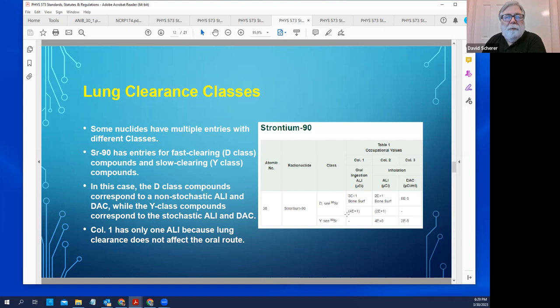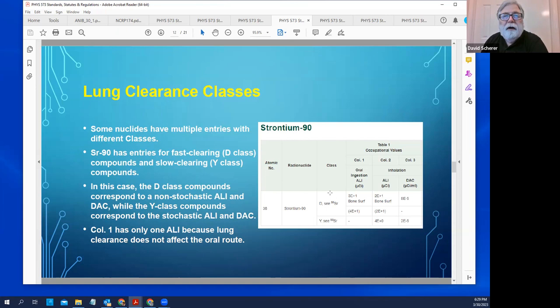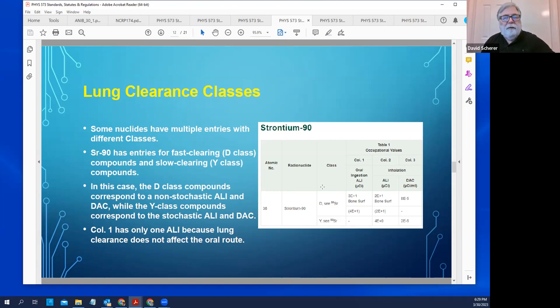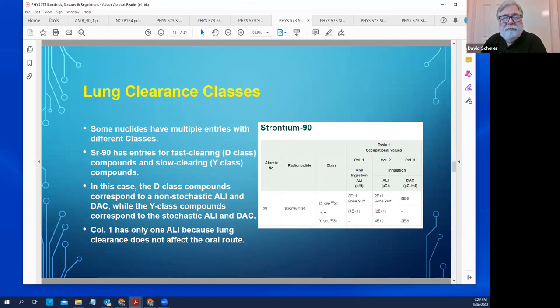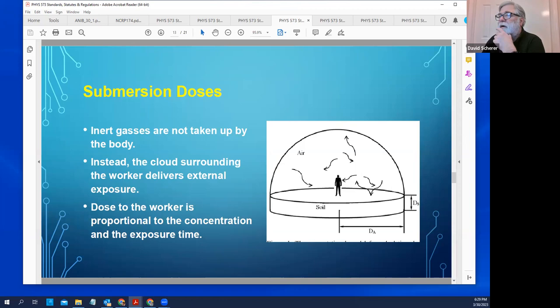When dealing with airborne hazards, you need to know the clearance class — D, W, or Y — and look that up for the specific isotope. Class D chemicals are typically soluble and cleared quickly; Class Y chemicals can remain in the lungs for a very long time. Similarly, S-class materials in the DOE system stay in the lungs for a very long time. For noble gases like Argon-37, the class is listed as 'submersion' — the gas is not metabolized; the dose is due to external exposure from the gas surrounding the body.